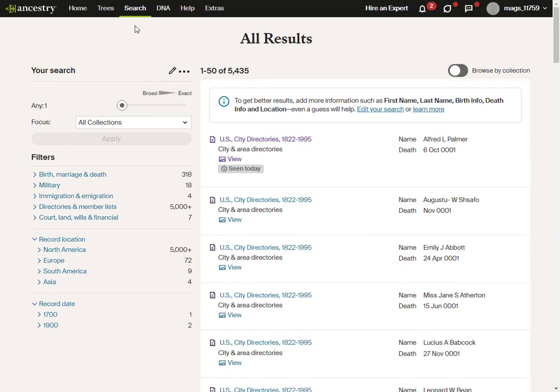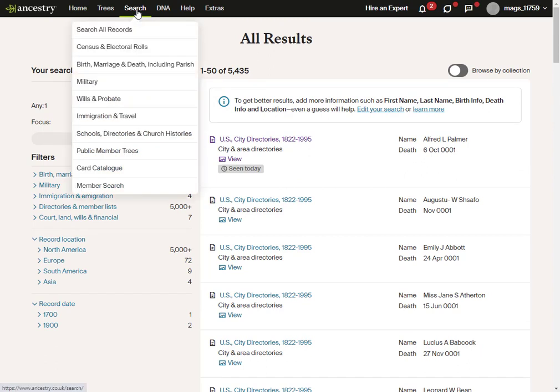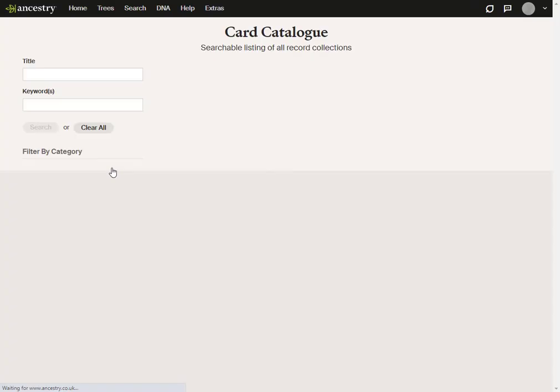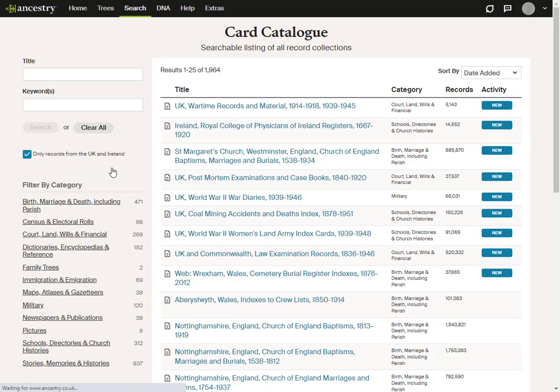So instead of that, the way I want to do it is to go into Search Card Catalogue, which will let me use the filters to get what I want.